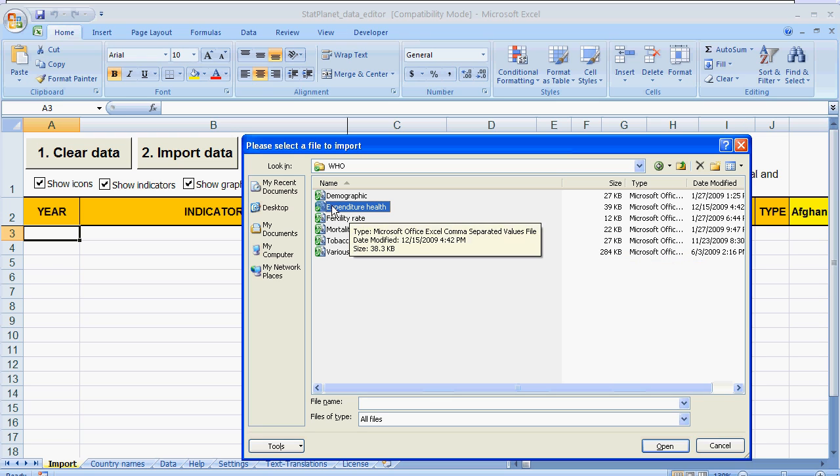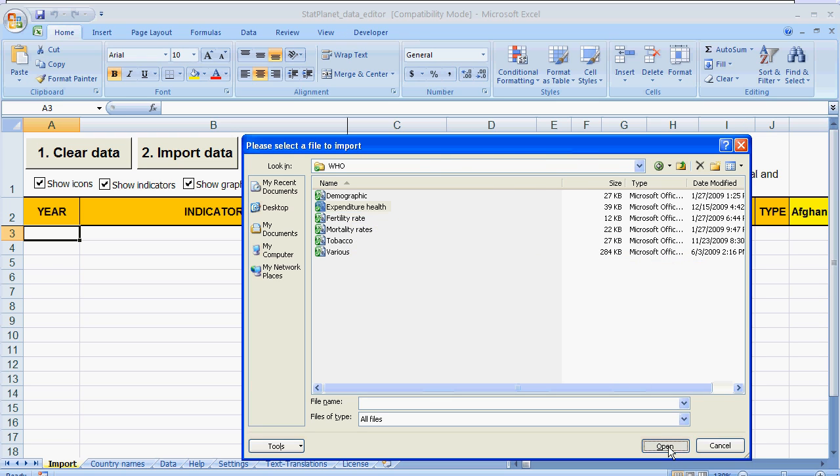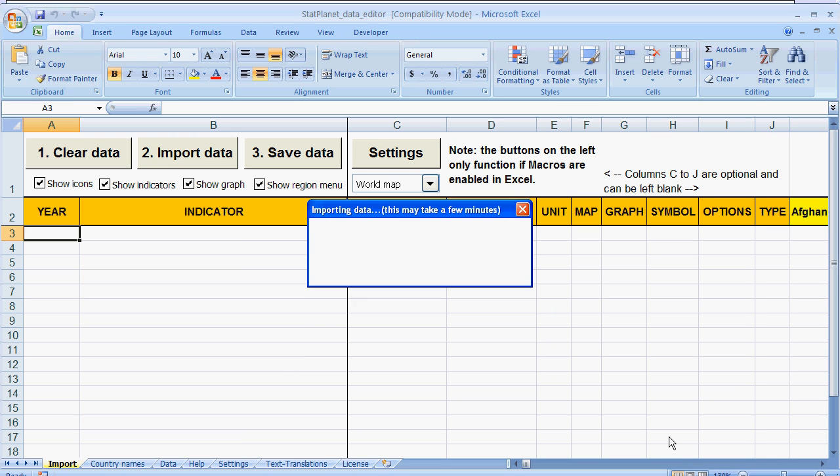So I am going to import some data on health expenditure. This might take a few seconds.